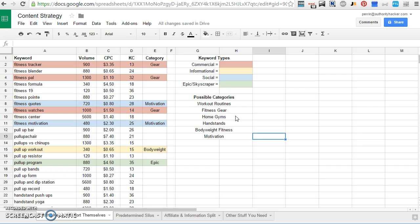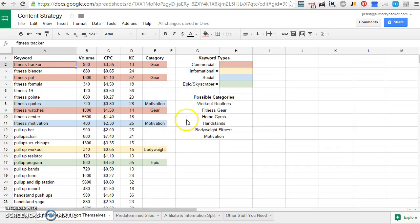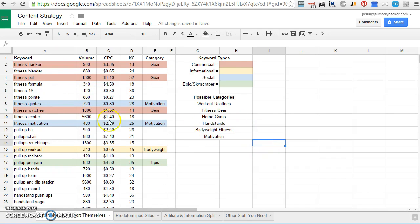And when you're going through these, you might also come up with or see opportunities for different types of categories you can use. But I've gone ahead and looked at the first few keywords in this list. And again, all this data is fictional. But you can see that fitness tracker, I think, is a piece of fitness equipment. So I've color coded a commercial and put it in my gear category.